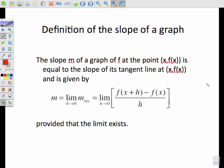So the slope of a graph of f at a point (x, f(x)) equals the slope of its tangent line at that point, and is given by: the limit as h goes to 0 of the difference quotient — f(x+h) minus f(x) over h. By doing that, we find the slope at a given point.